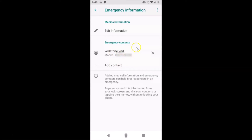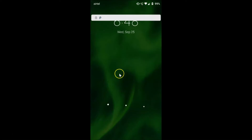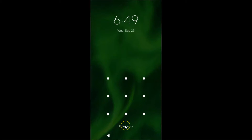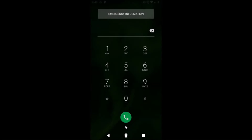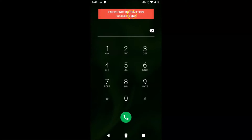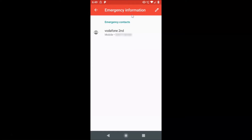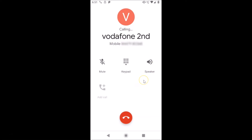You can see the contact is now added. Let me go to my lock screen — swipe up, tap on 'Emergency,' then 'Emergency Information.' Here I have the emergency contacts, and you can see the contact listed. If I tap on the contact, you can see it starts calling the contact.